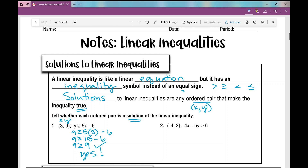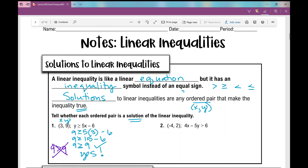I want to point something out: if this said 9 is greater than 9, that would not be a true statement. So that ordered pair wouldn't work if the 'or equal to' part wasn't there. You really have to pay attention to the inequality symbol.